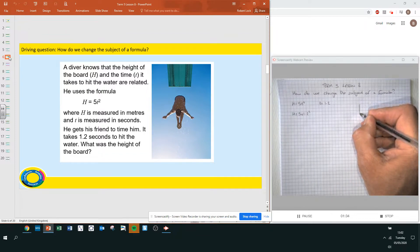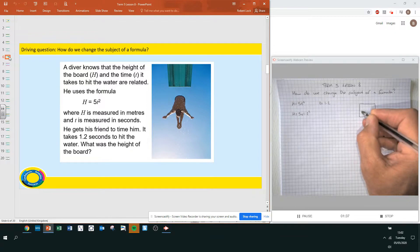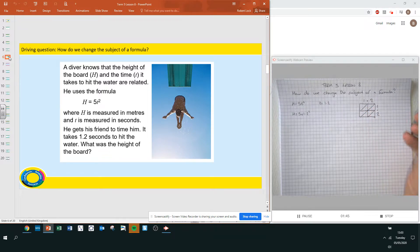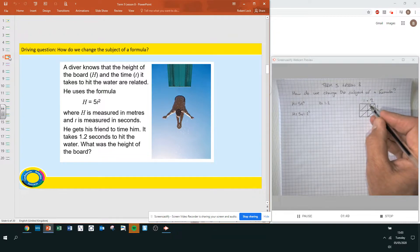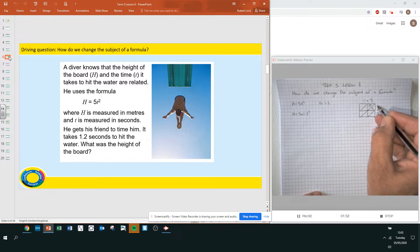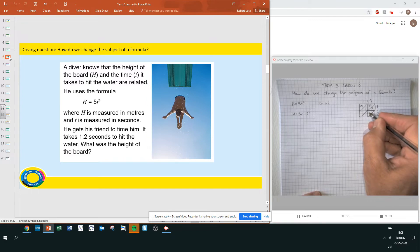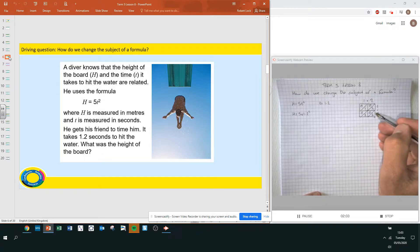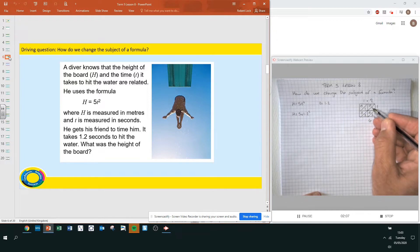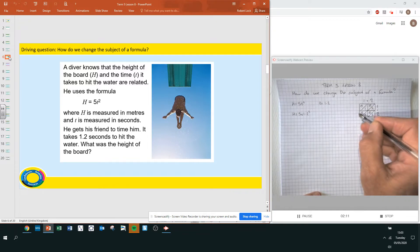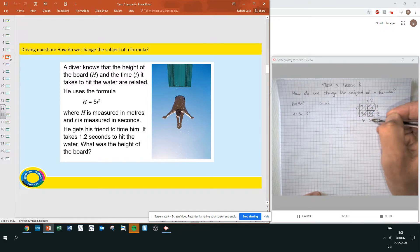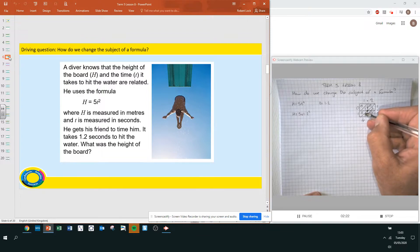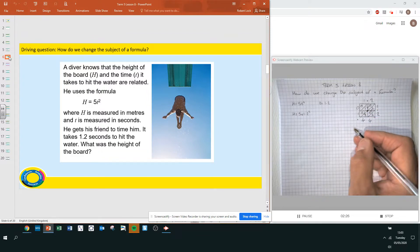Now, 1.2 squared is 1.2 times 1.2. Working through the multiplication: 1 times 2 is 2, no tens and 2 ones; 1 times 1 is 1; 2 times 2 is 4; 2 times 1 is 2. Adding up the columns: we get 4, then 2 plus 0 plus 2 is 4, then 0 plus 1 plus 0 is 1. Following the diagonal carry method, the answer is 1.44.